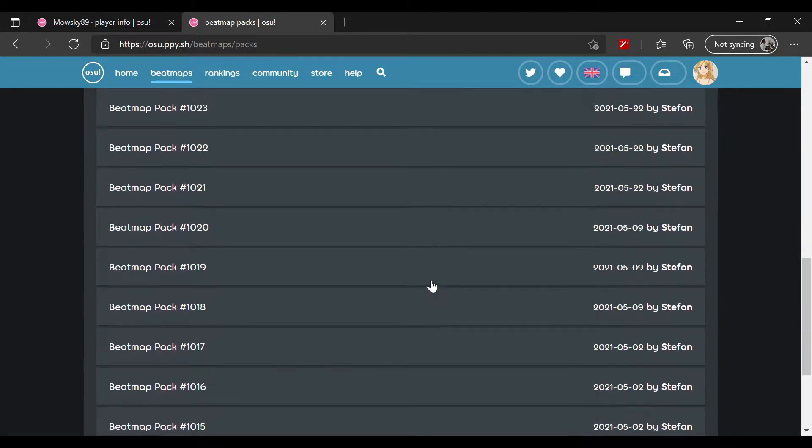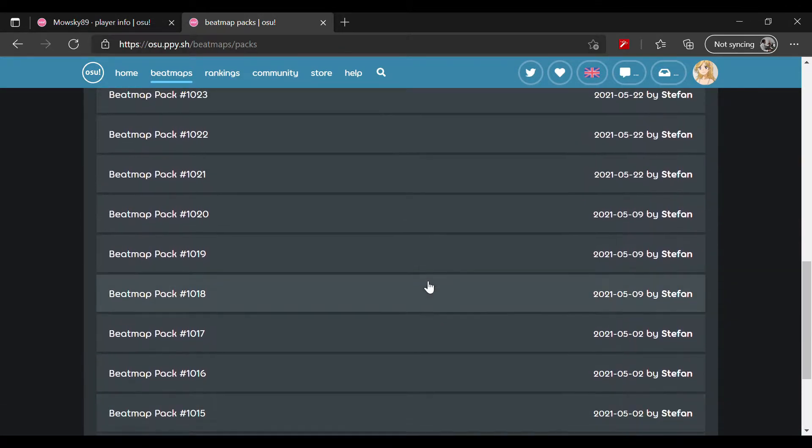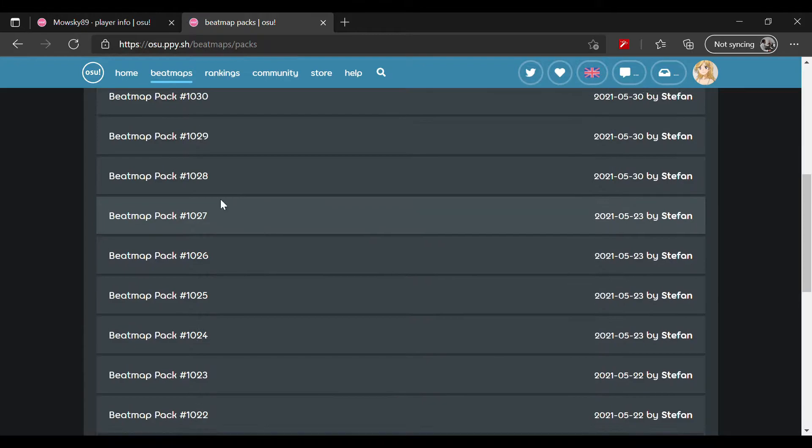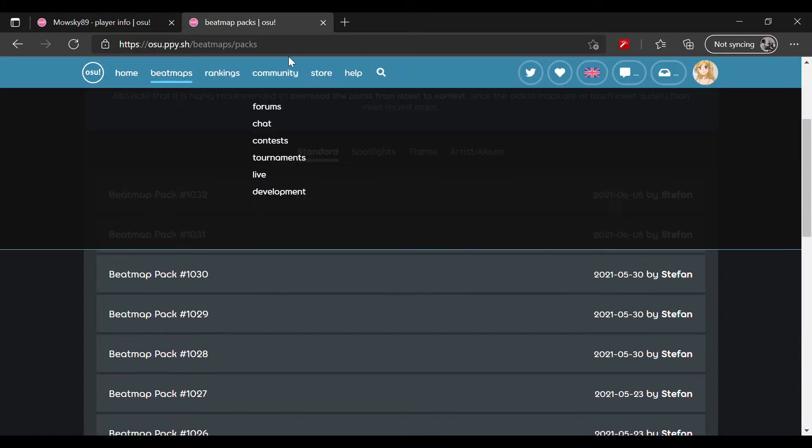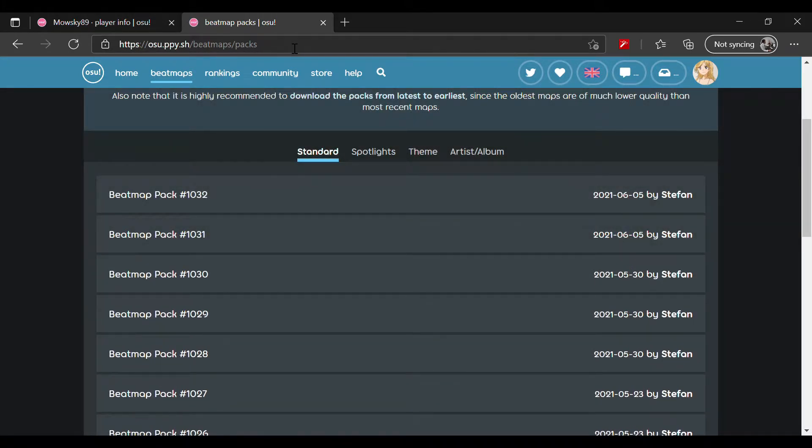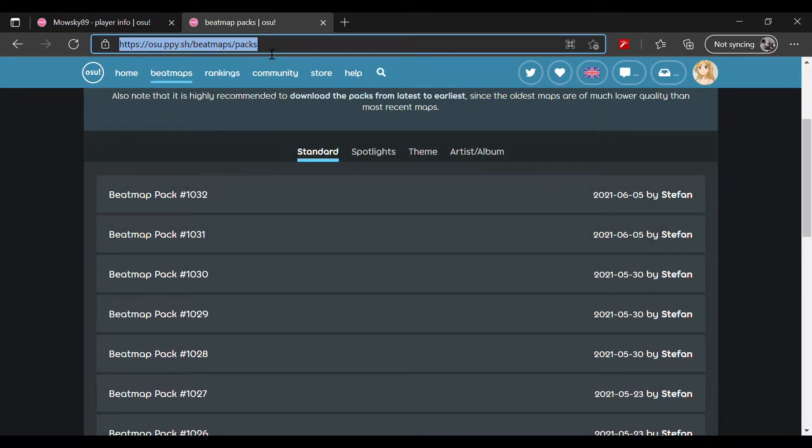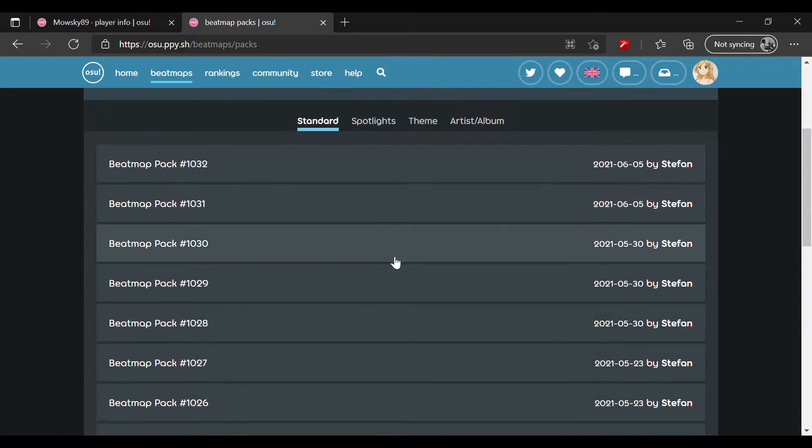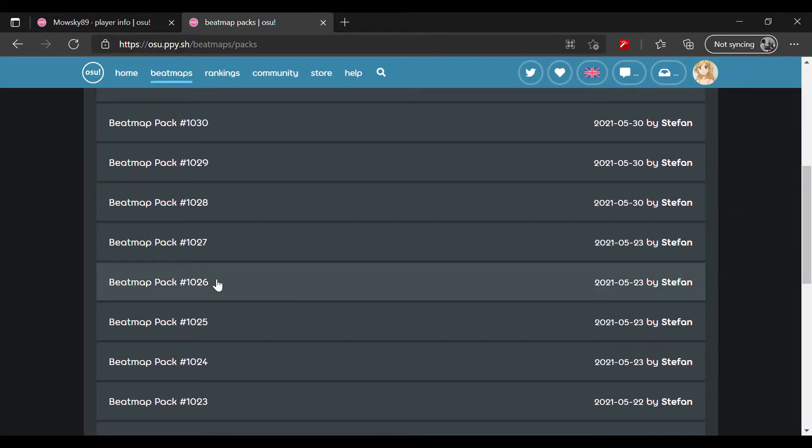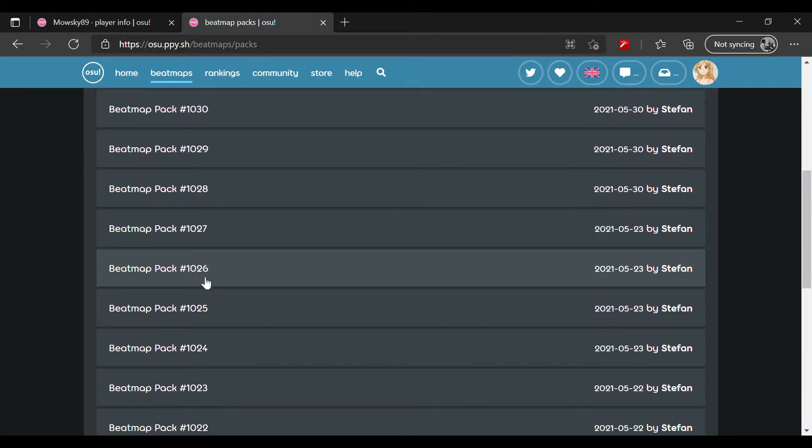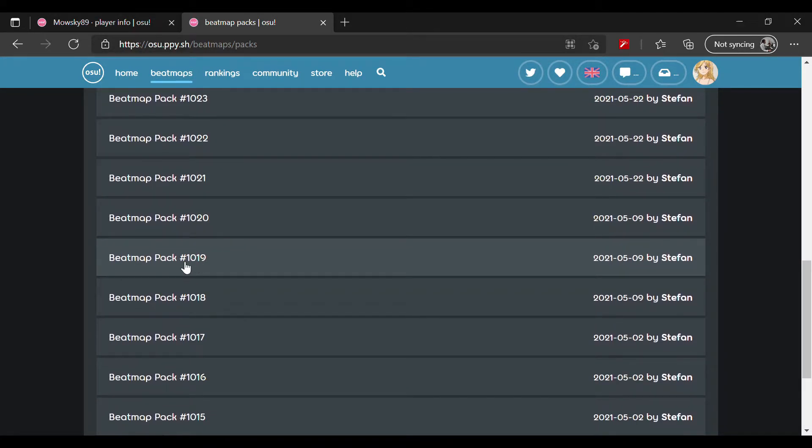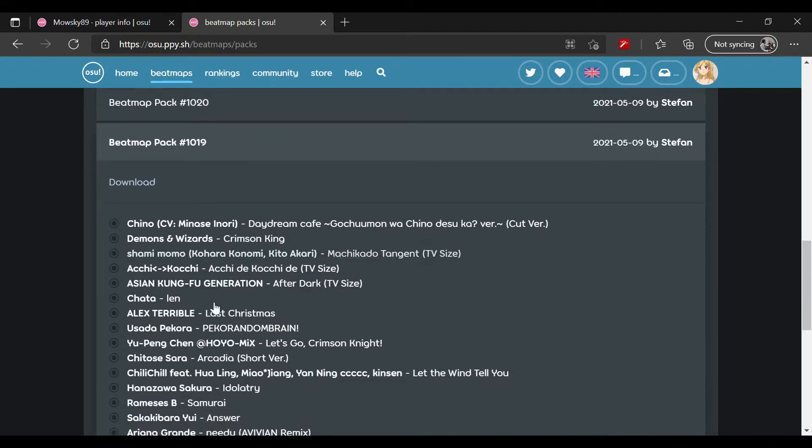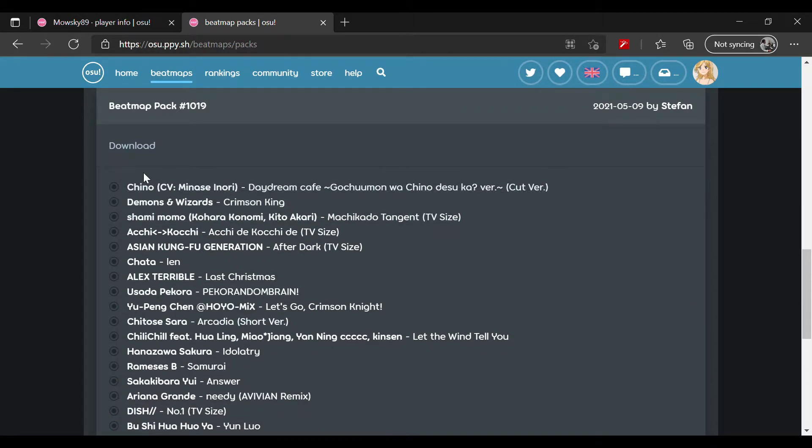Step number one is go to the link I sent you in the description and pick a beatmap pack. Let's say I'm gonna download Beatmap Pack number 1019. Press download and click download.